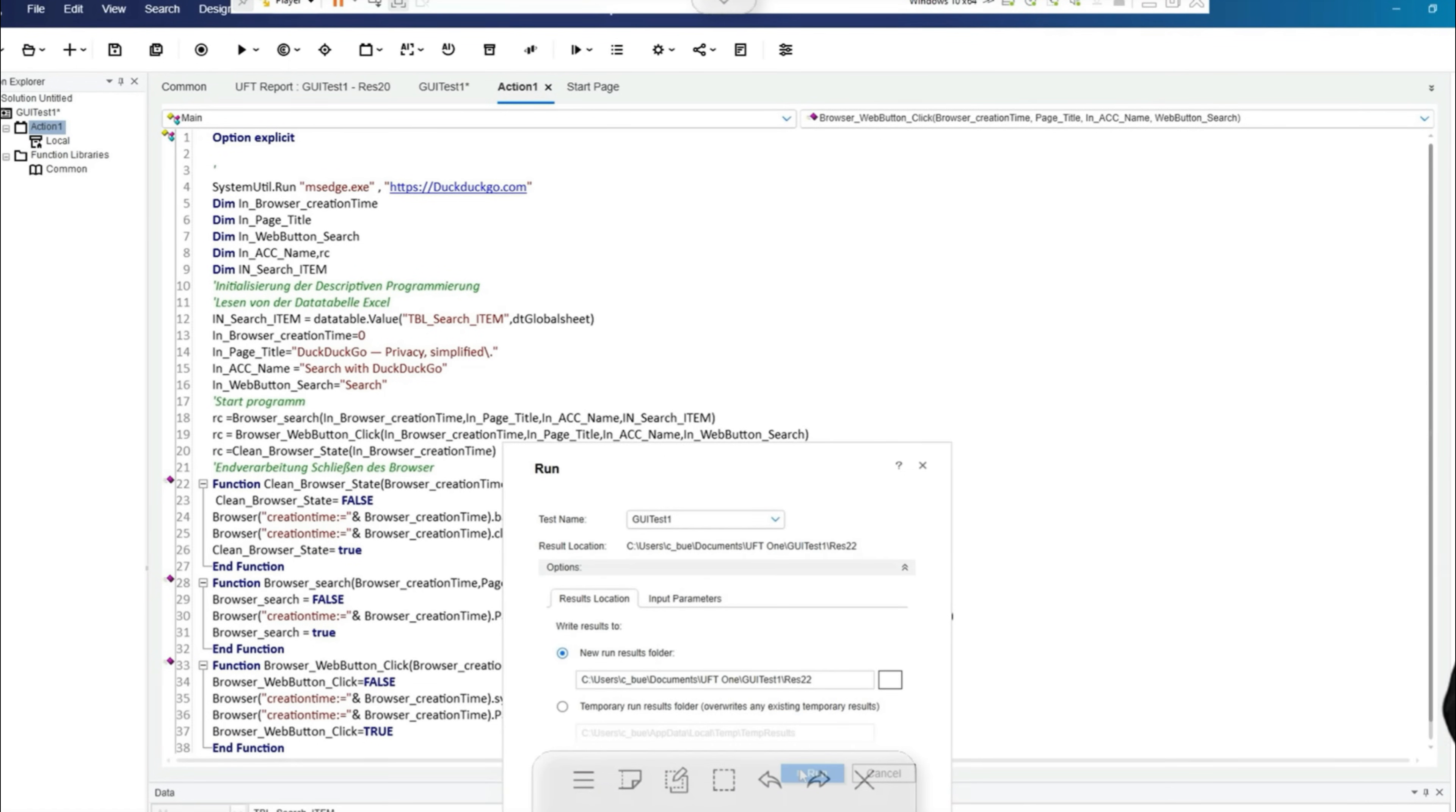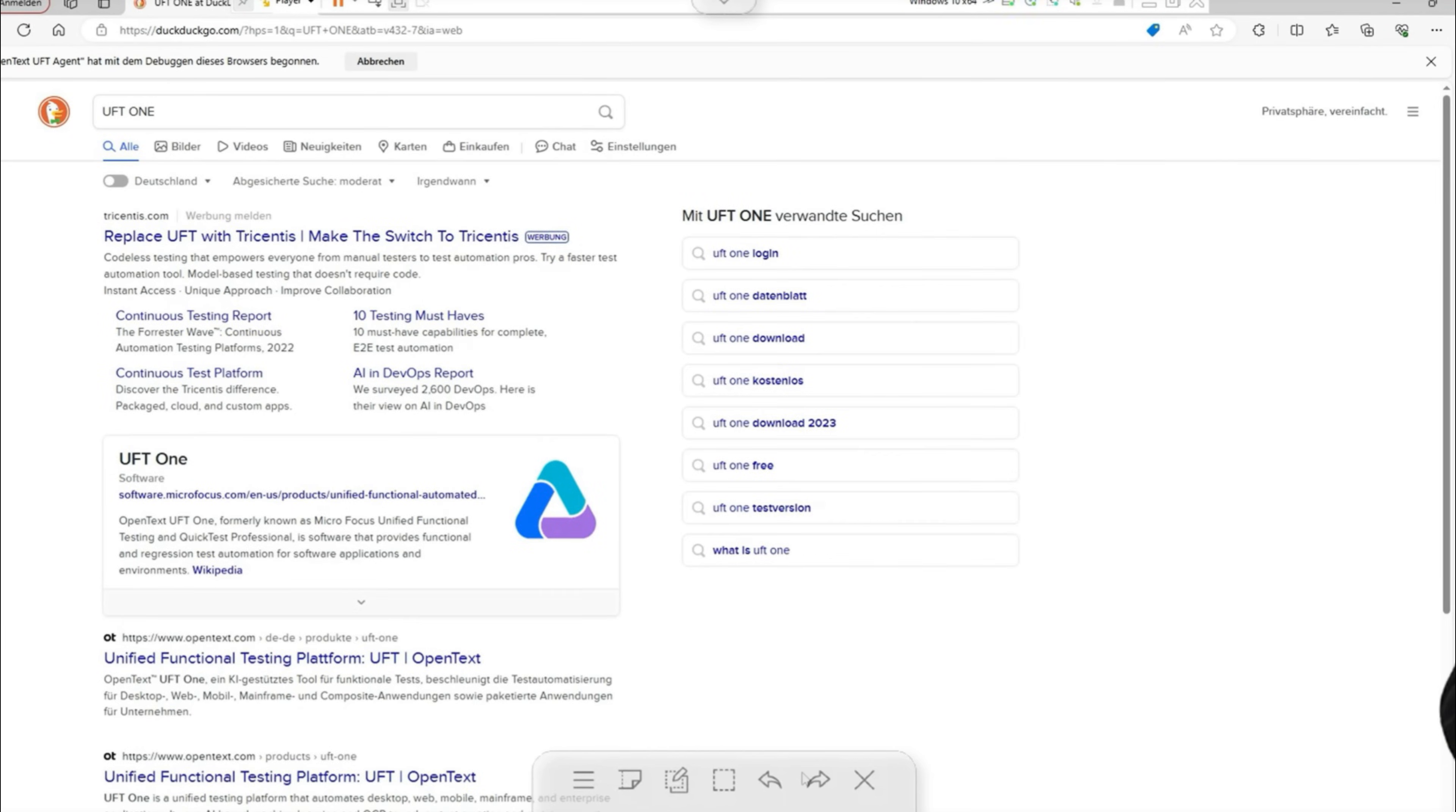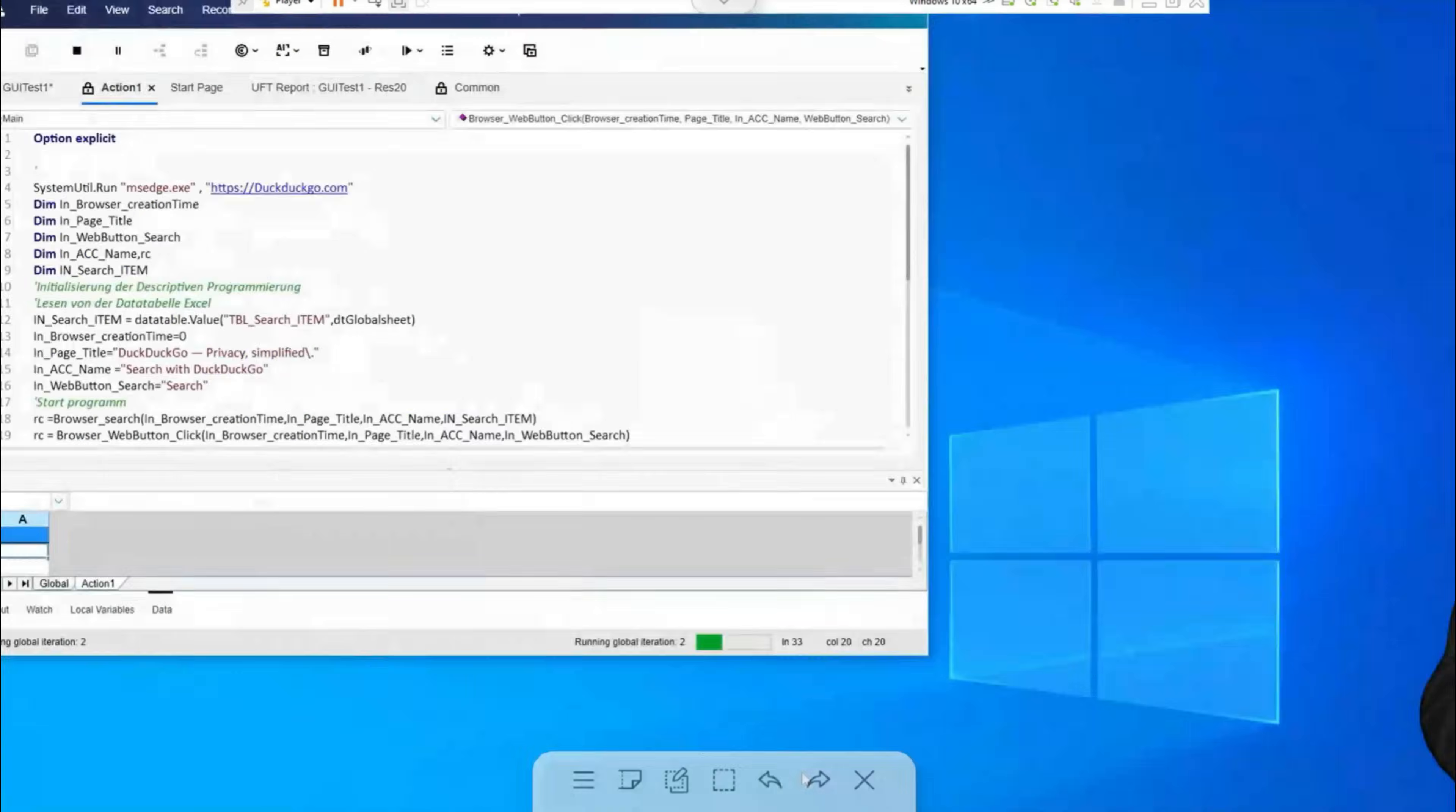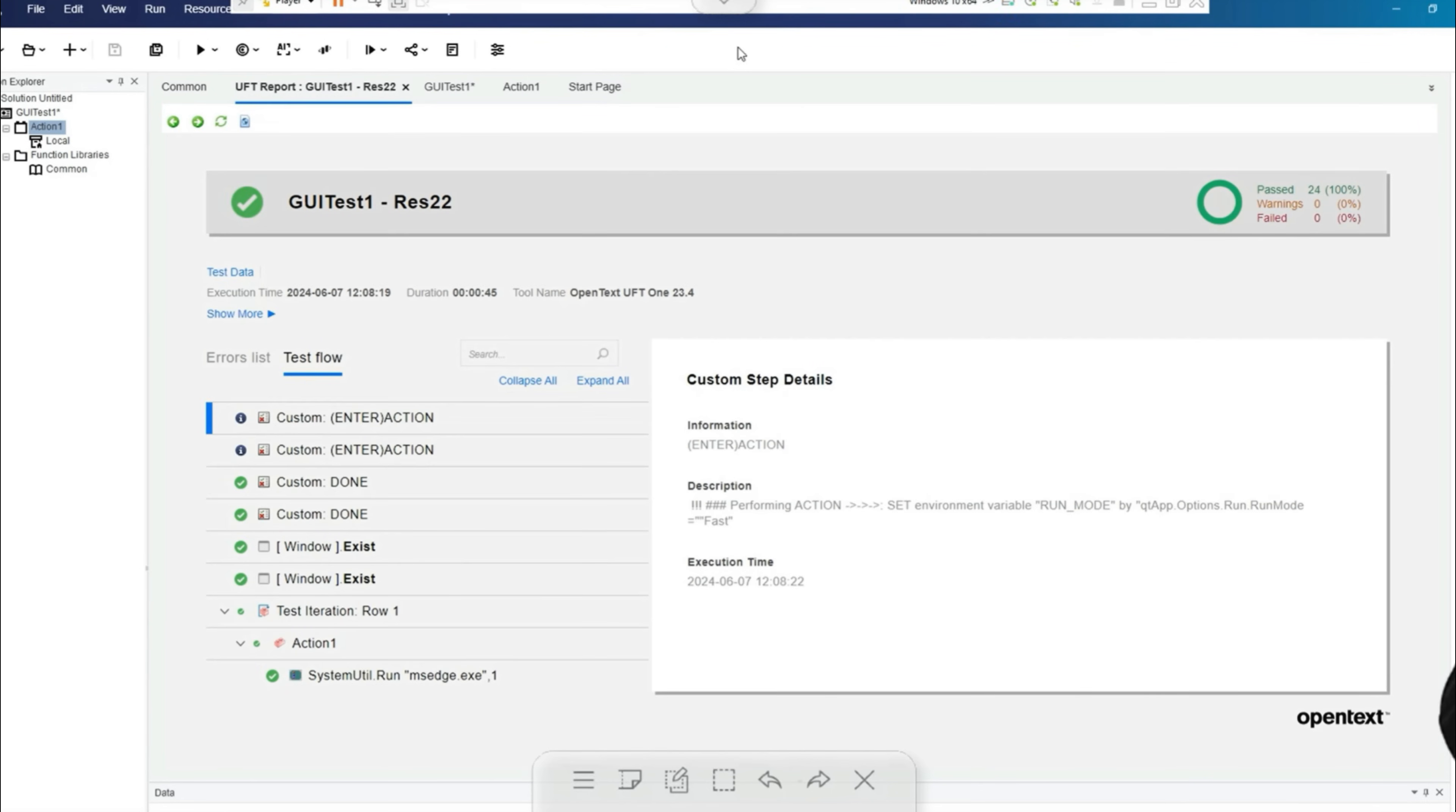This sequence is executed three times in succession as we have three search dates in our table. I will now execute the test script once. So the browser is called up, the search value is transferred to this text field, UFT clicks on the search button, then the search result is displayed, then back is clicked again, the browser is closed and reopened. UFT then runs this test two more times with different search values.